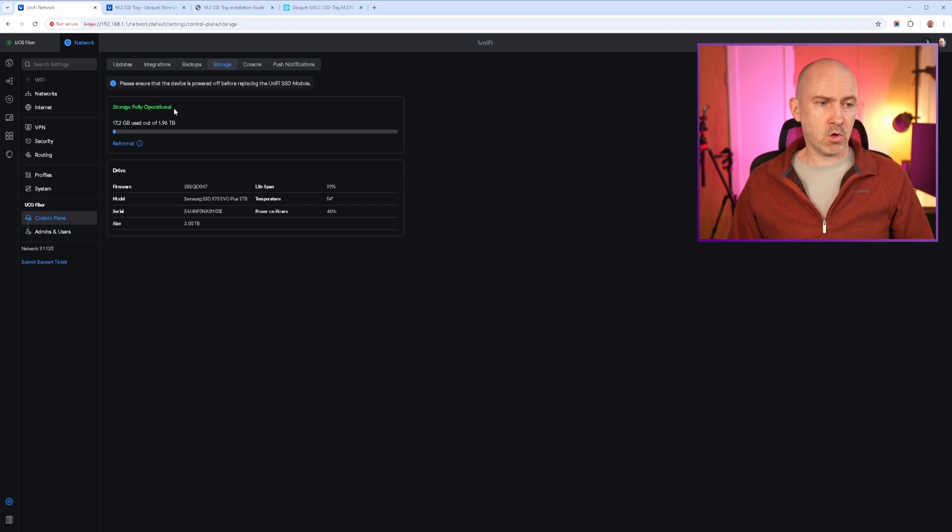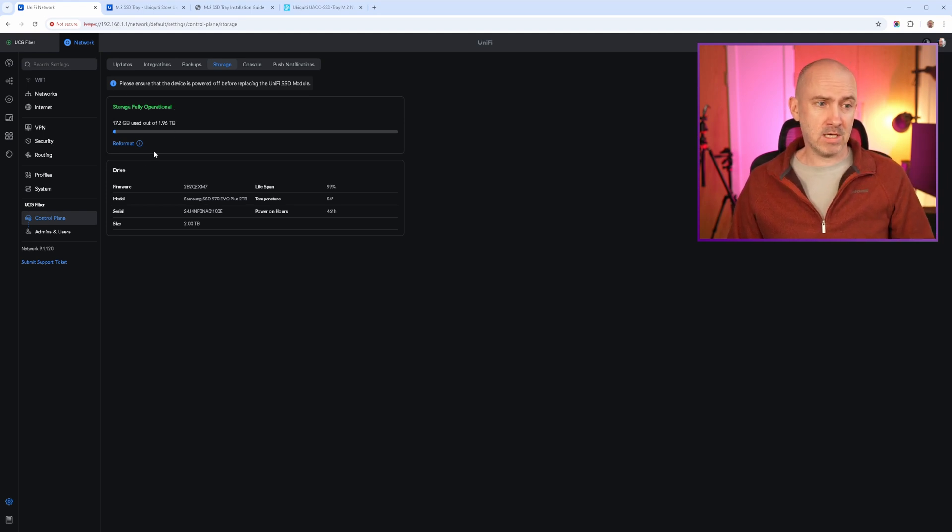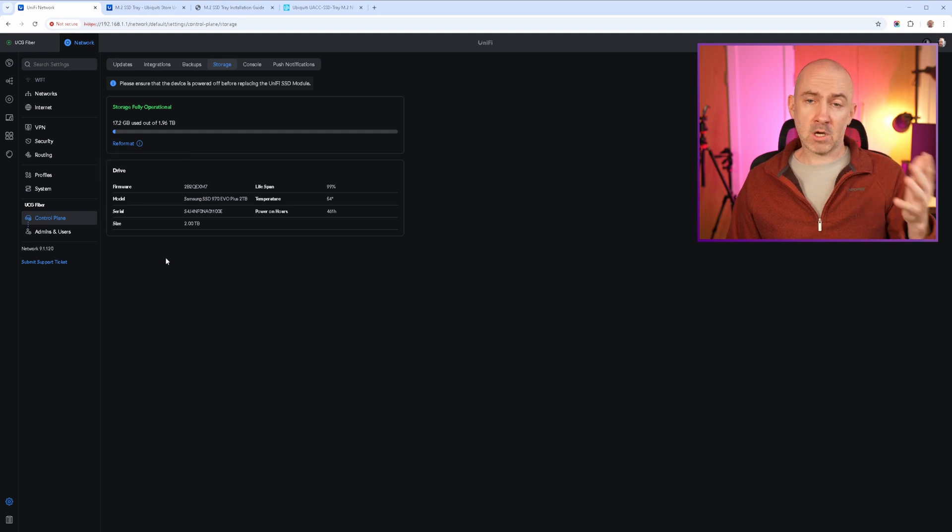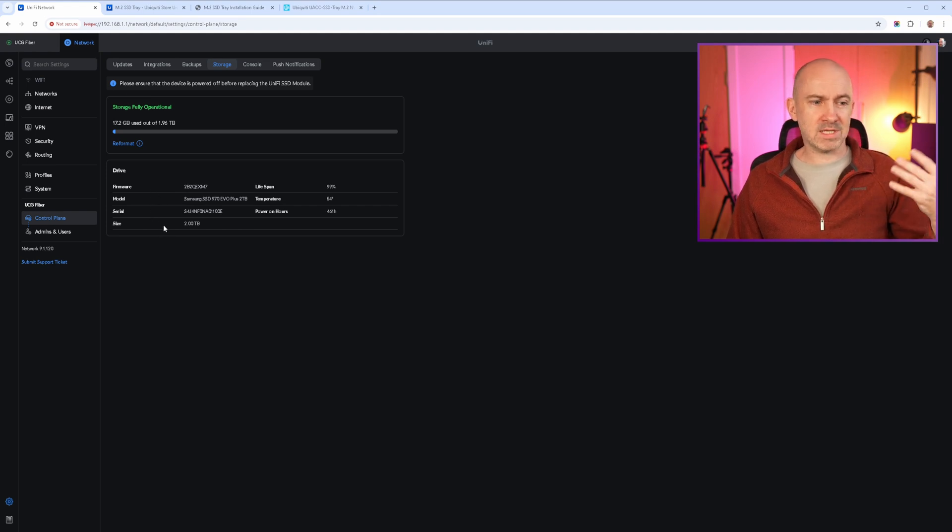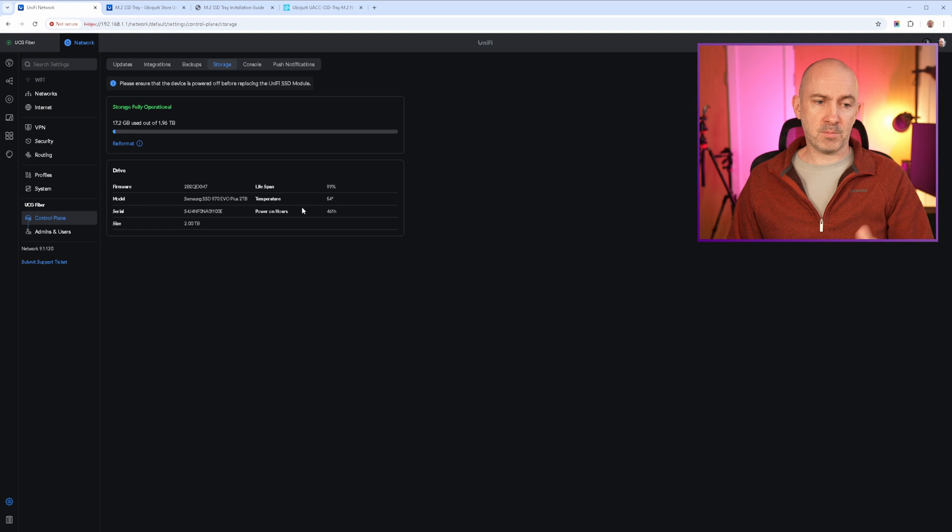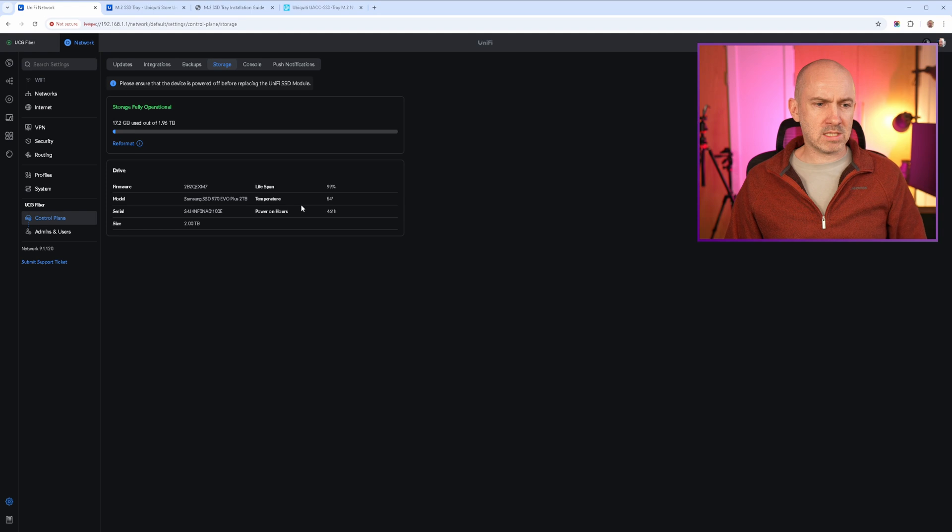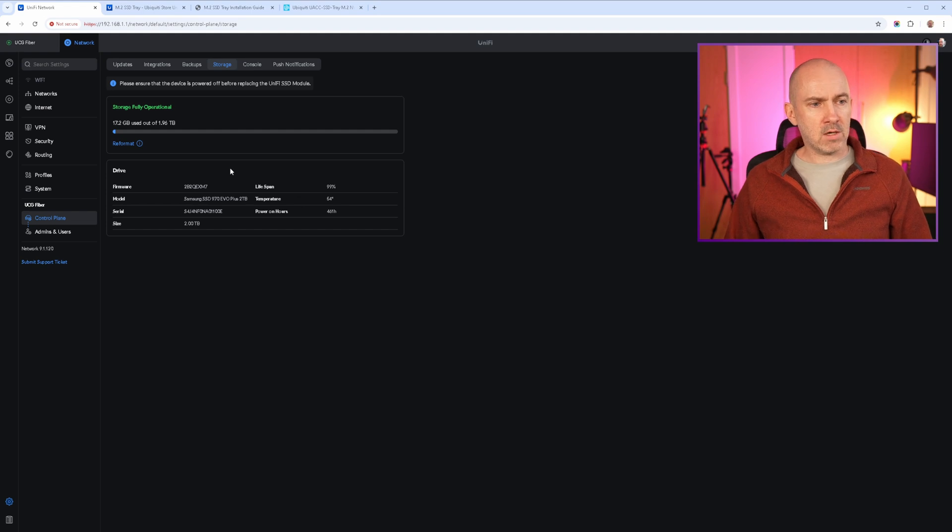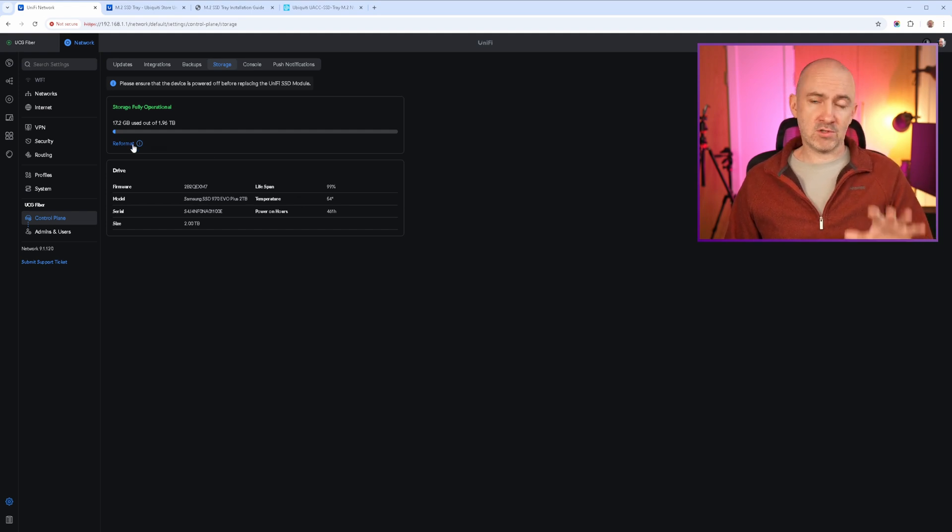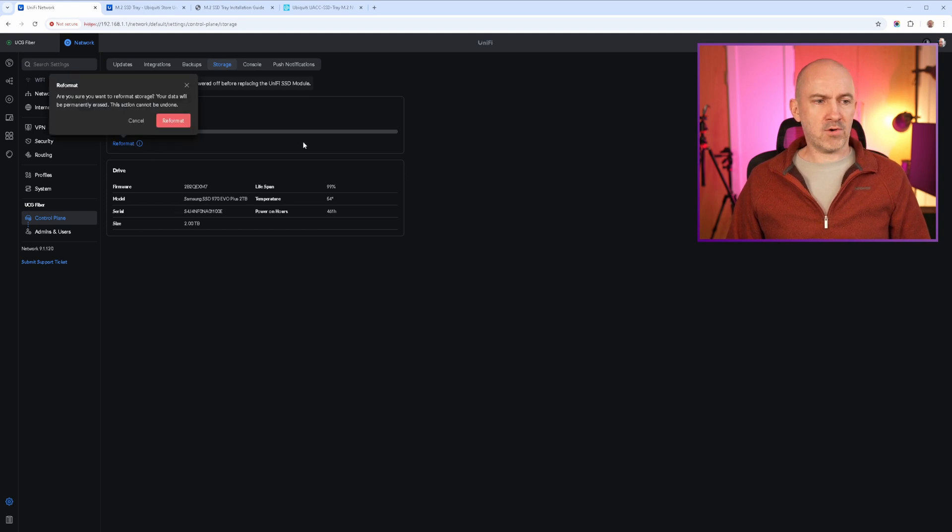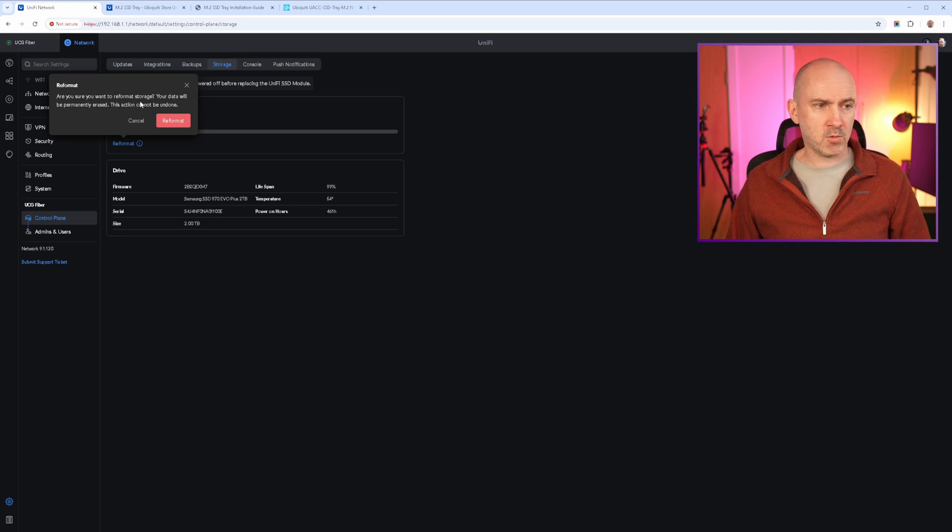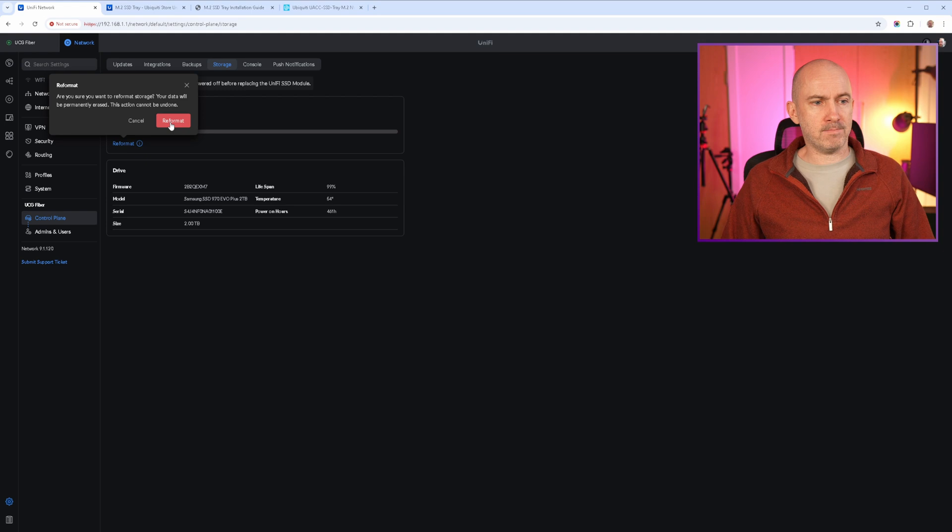I've got a 2 terabyte drive and it's saying 17.2 gigabyte used out of 1.96 terabytes. There's a reformat option there and then underneath there's a box here that's got information about the SSD. It's got the firmware version, the model, the serial number, the size, the lifespan, the temperature, and the power on hours. And all of that is useful information, especially for me in this instance because this is an old SSD. So I want to check it every now and then and make sure that the lifespan is still okay and it's still a healthy drive. Now what I'd like to do at this point is reformat the drive just to be sure that everything is set up okay. So let's click reformat and you can see it says ensure you want to reformat storage. Your data will be permanently erased. This action cannot be undone. Let's do it.